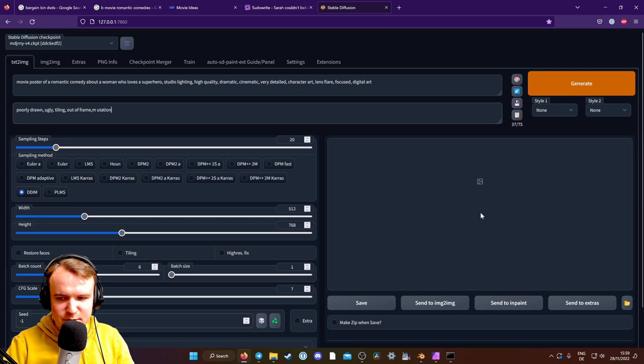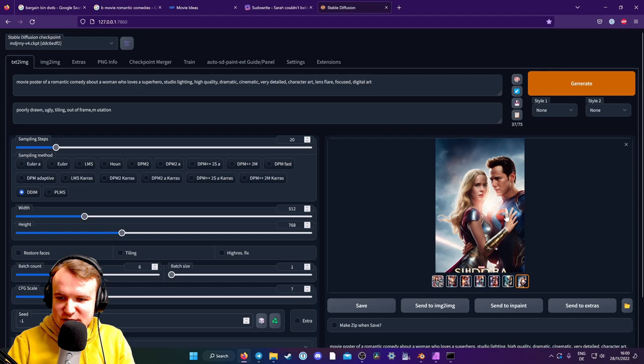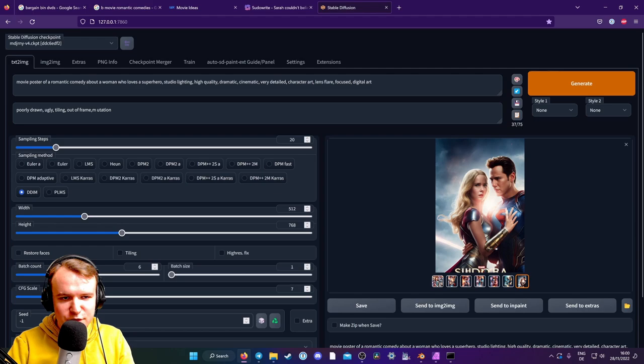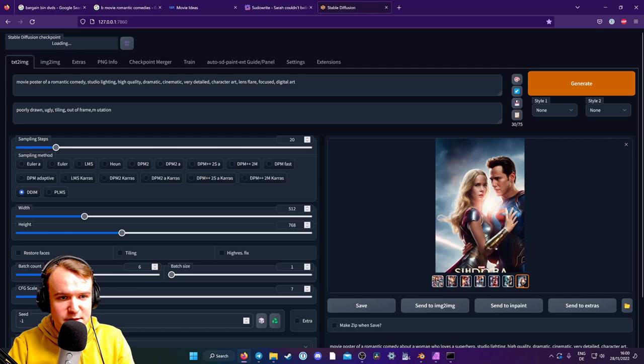So obviously, because we have superhero in there, it's going to make a lot of superhero posters. So the only one that's even close is kind of this one. But I think I'm going to remove superhero first. And see what it does with just romantic comedy. And I'm going to go back to the normal Stable Diffusion 1.5 model, because I still had the Mid-Journey V4 one, which is now called Open Journey. So if you want to use the Mid-Journey one, I can only recommend it. Just look for Open Journey and download that. So now let's just get a romantic comedy, see what happens.